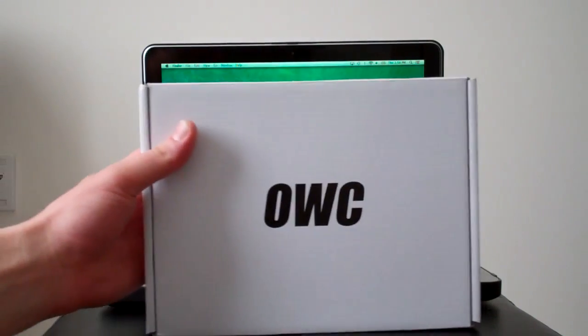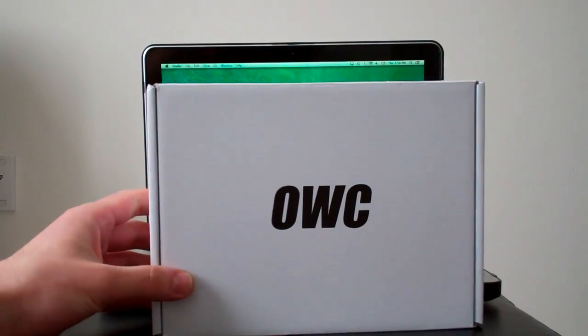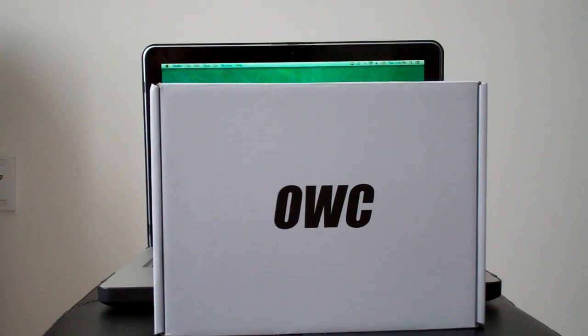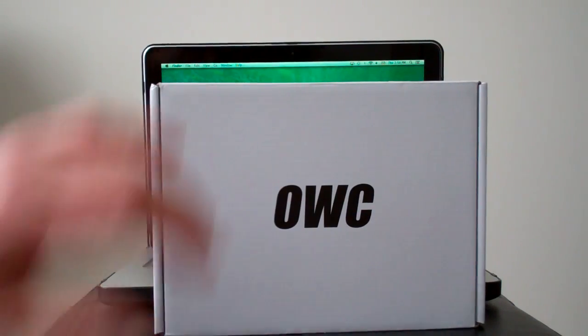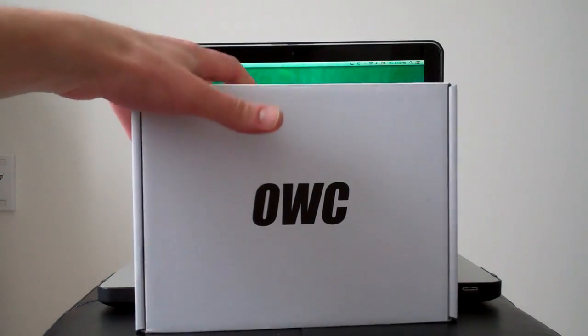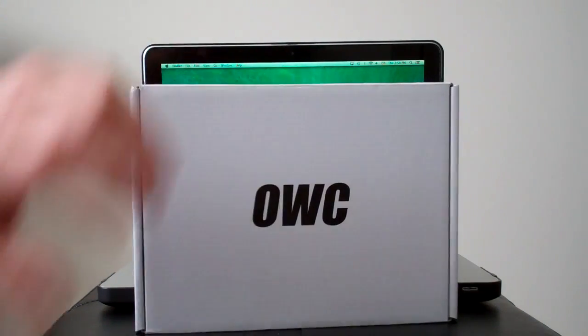Hey folks, it's Sal here again with another video. What I'm going to be doing is replacing my hard drive in my MacBook Pro with an SSD drive.